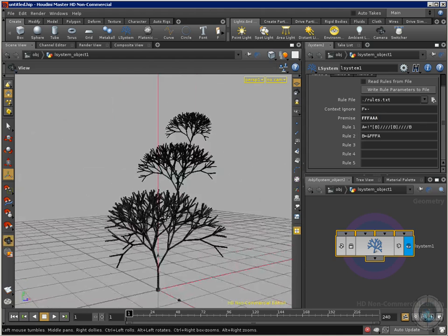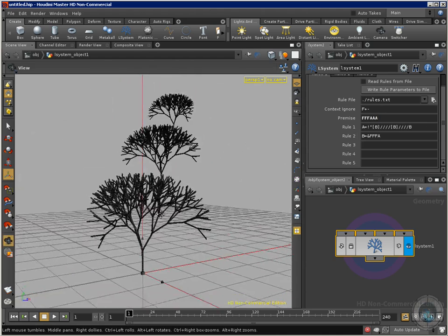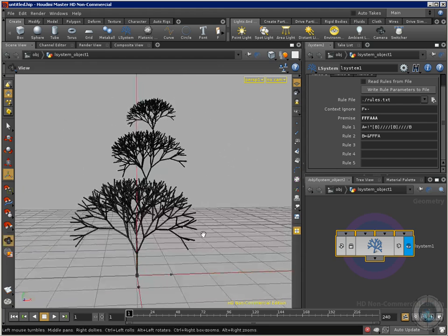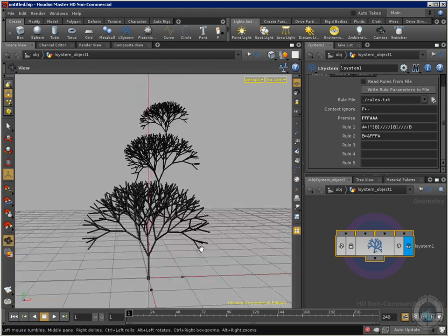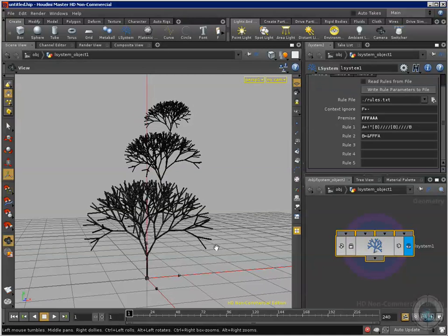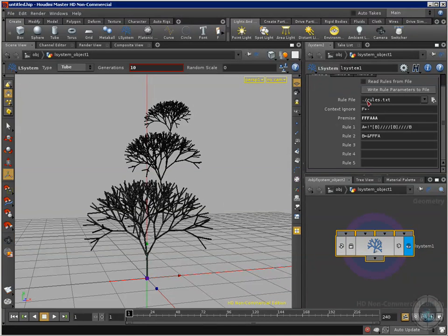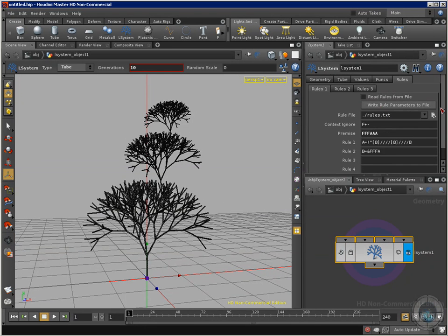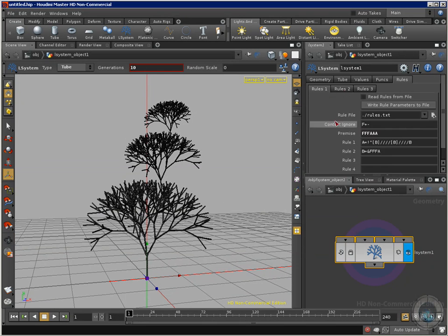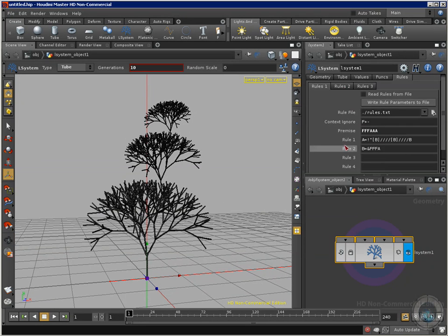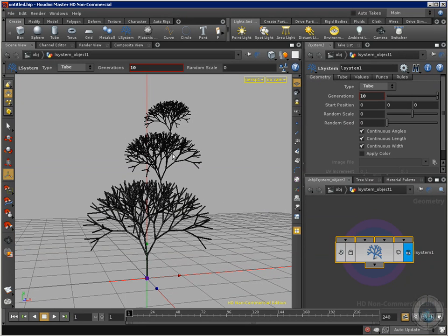Now it doesn't only create trees. We can create all kinds of weird shapes and motion paths, a lot of different things that we can do with this L-system. And actually that's for this lesson. I hope you have an idea of what we can do with this option, with this tool. And I see you in the next movie.